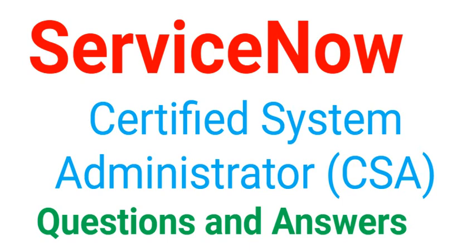Hello everyone, welcome back to our channel. Today we are discussing questions and answers for ServiceNow Certified System Administrator, CSA.